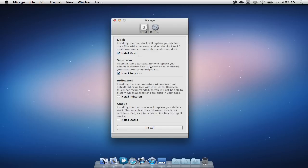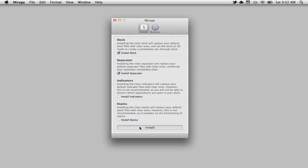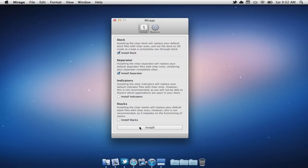Then once you are finished, you can simply select install. This is going to reload your dock and as you can see, we now have an invisible dock.